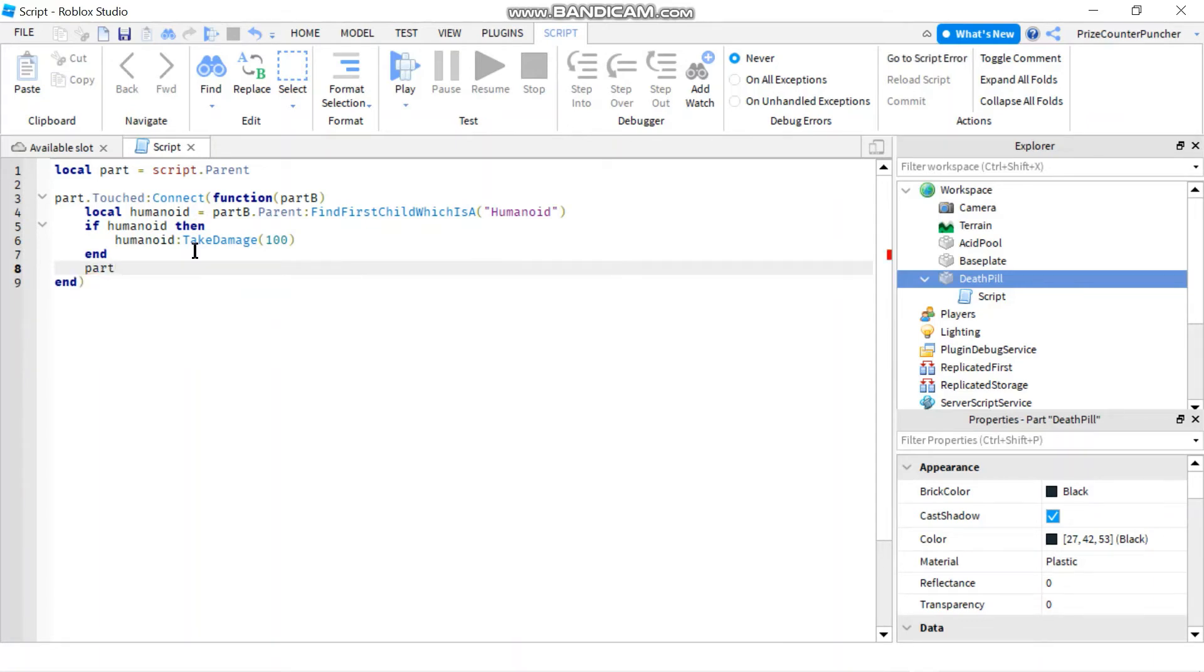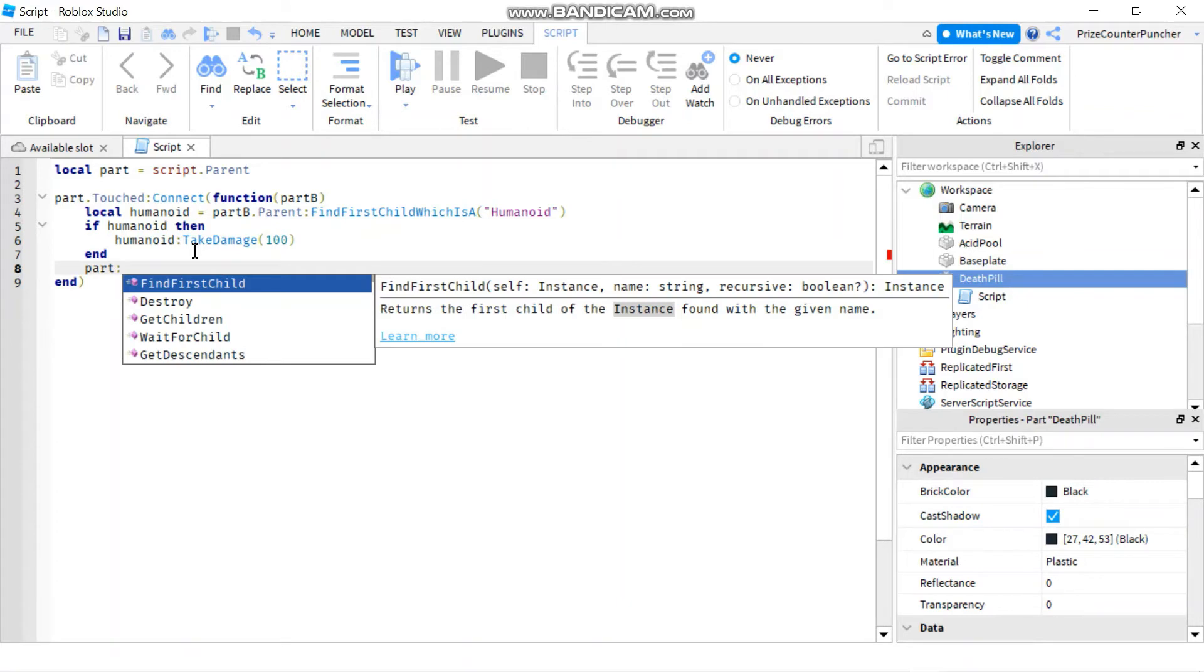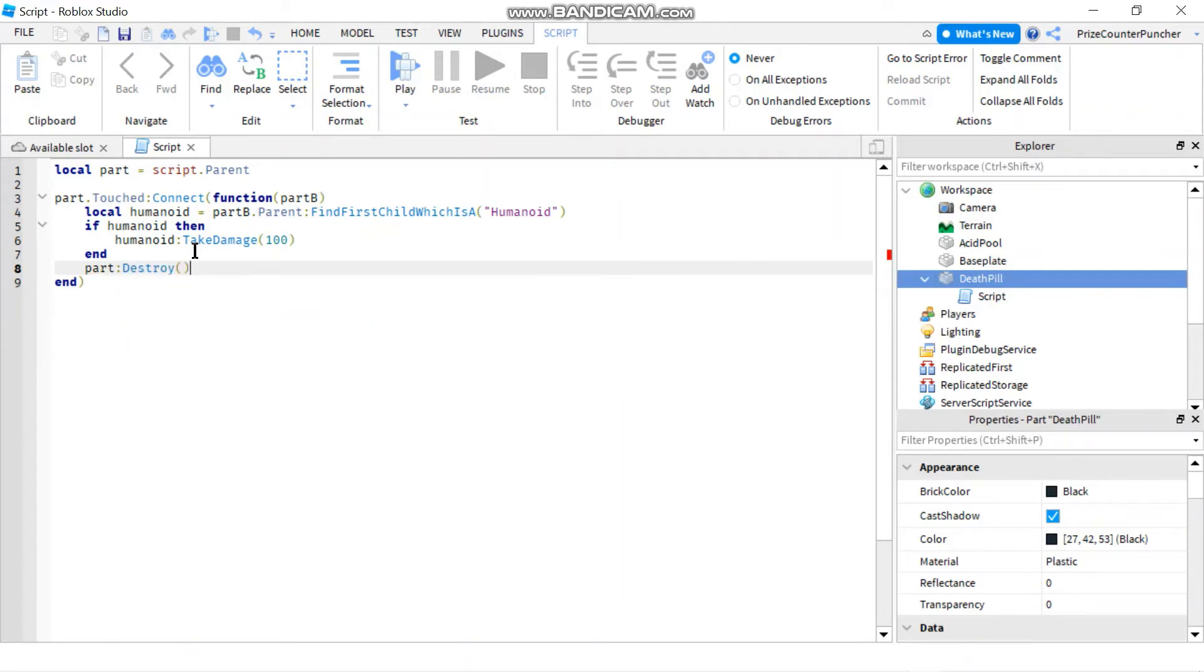So we say part colon destroy. So that is our script for the death pill.